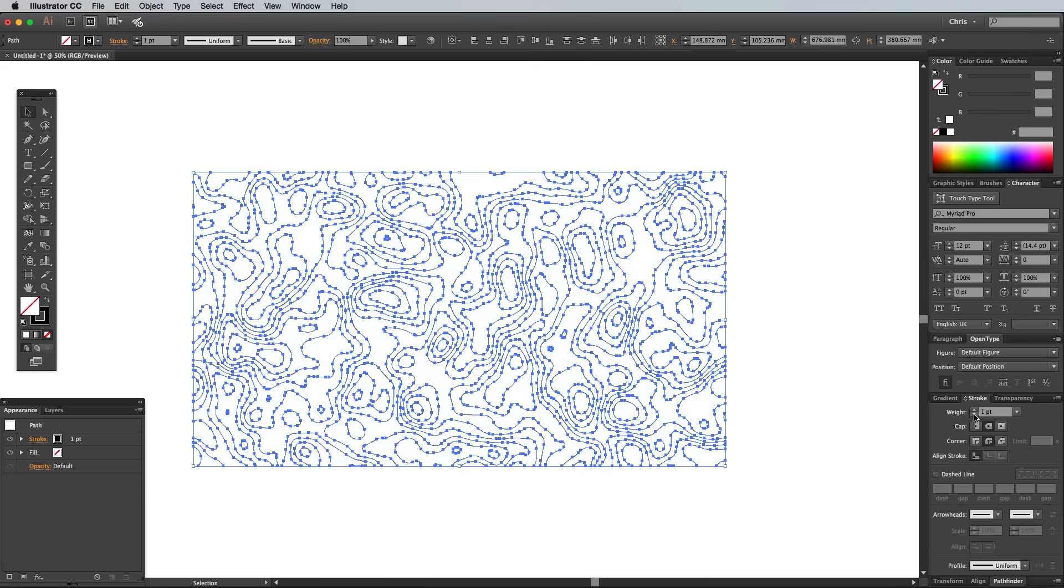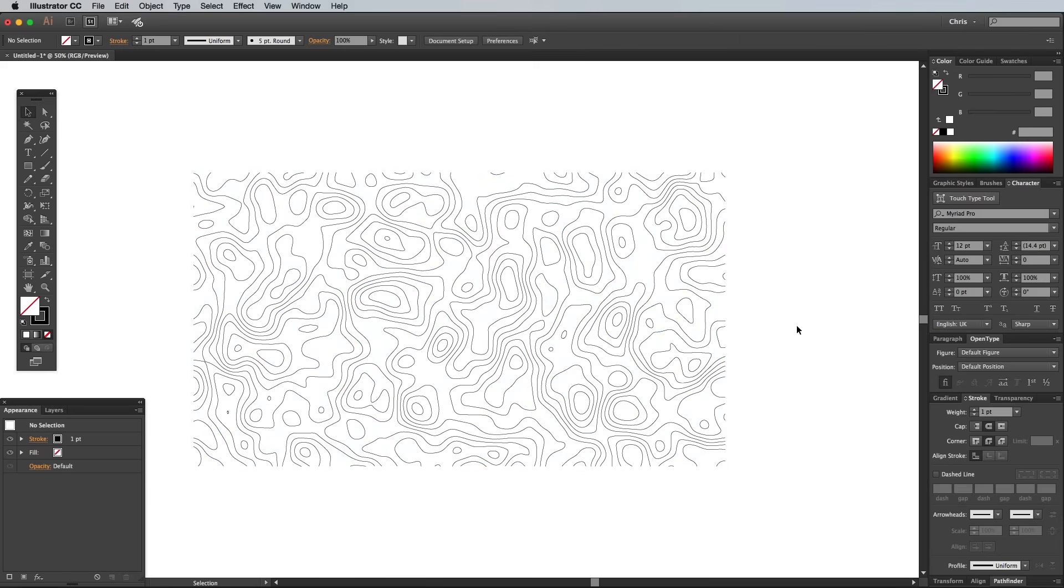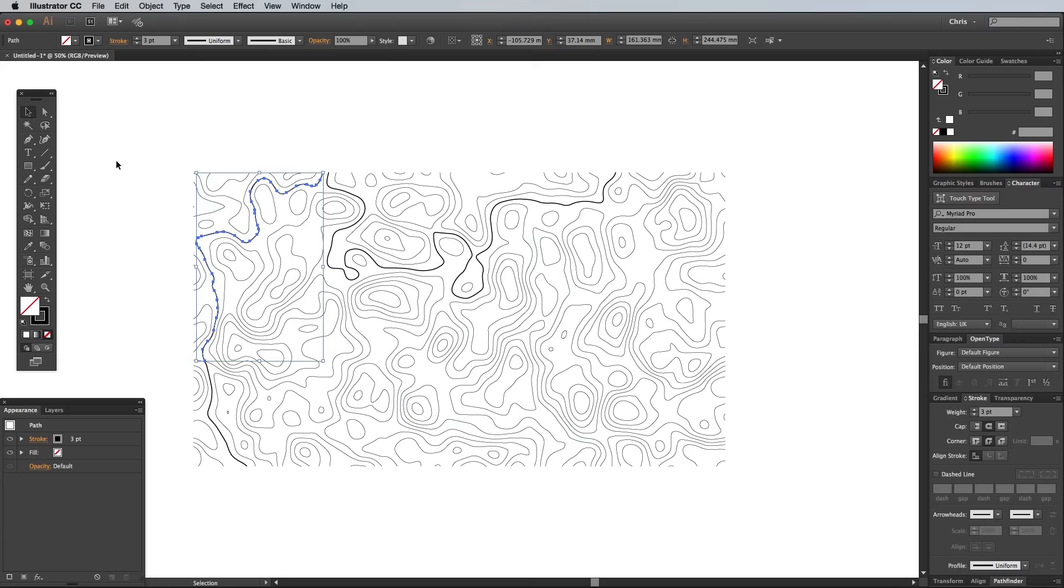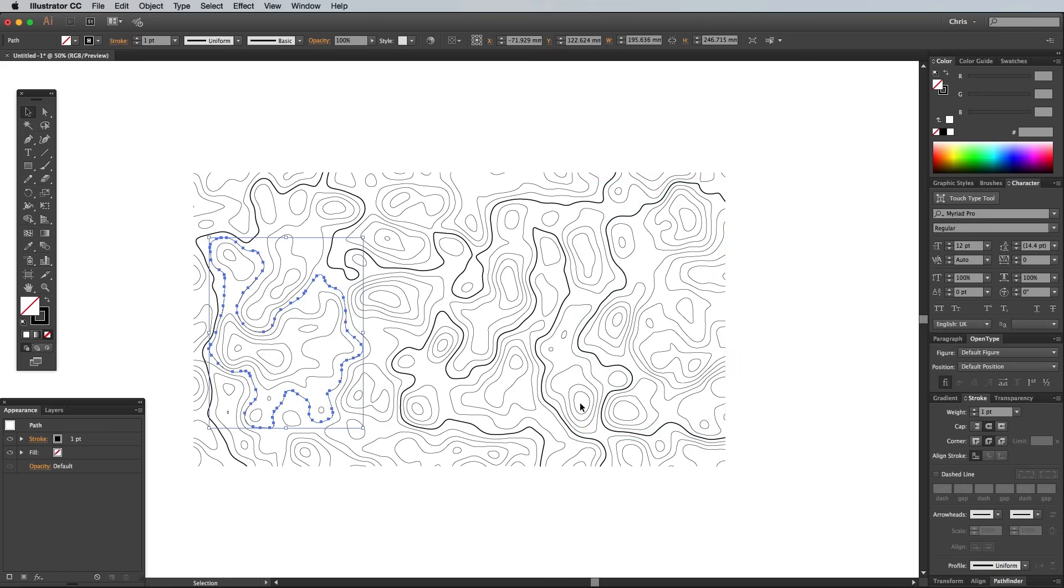Click anywhere to deselect, then select just one path. Increase the weight of this stroke to 3 point. Select a few more random paths across the pattern and increase the weights to 3 points to match.